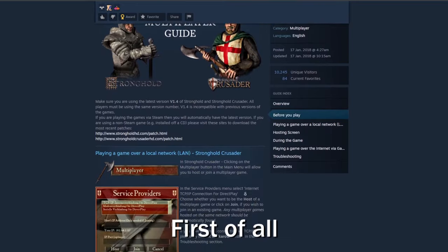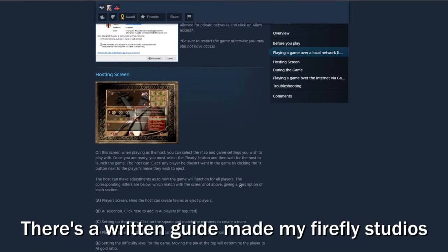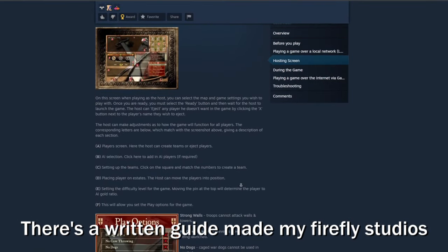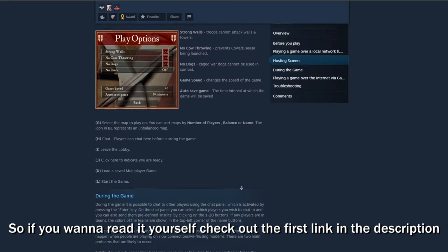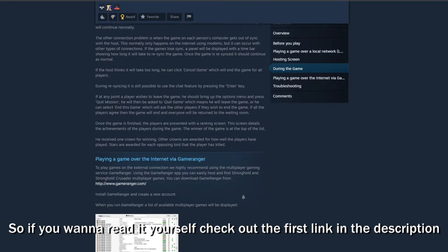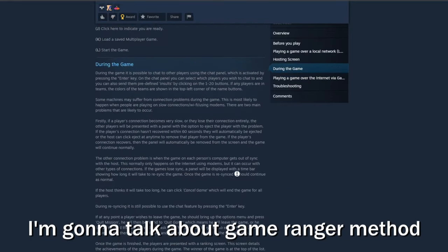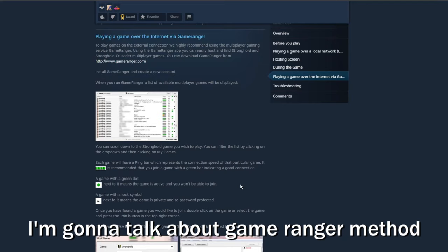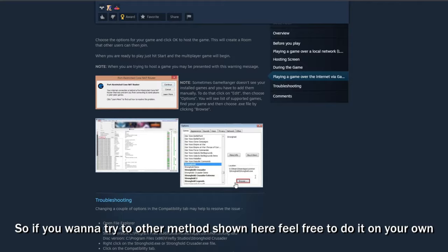First of all, there's a written guide made by Firefly Studios, so if you want to read it yourself check out the first link in the description. I'm going to talk about the Game Ranger method, so if you want to use the other method shown here feel free to do it on your own.